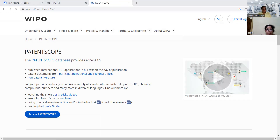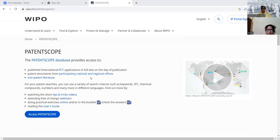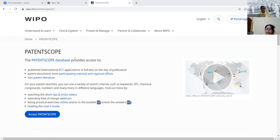Some points are mentioned on the Patent Scope homepage about what we can access. It provides access to published international PCT applications, patent documents from participating national and regional offices, and even some non-patent literature relevant to patent applications. So those willing to file PCT applications can get relevant information about their invention. At the bottom, a blue tab labeled 'Access Patent Scope' is visible. Some literature about the database is also provided in PDF form or as Q&A on this site.